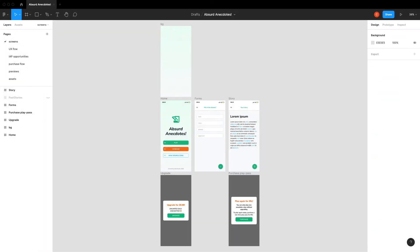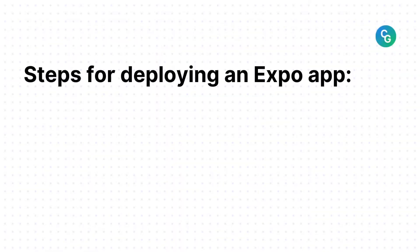For this video, we'll jump back into the Absurd Anecdotes app and we'll walk through the build and deployment steps for a React Native Expo app using EAS Build and EAS Submit. Before we move forward, let's walk through the steps for building and deploying an Expo React Native app.